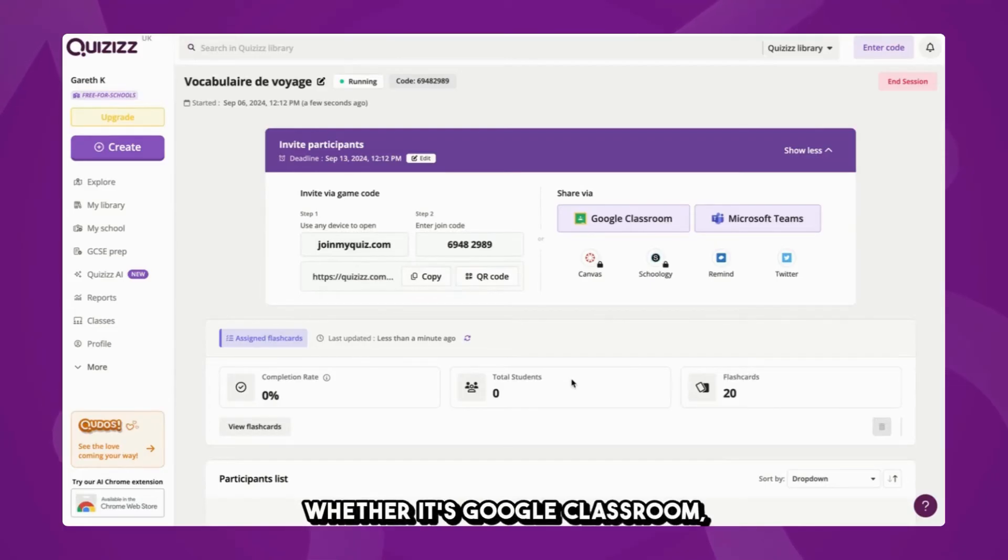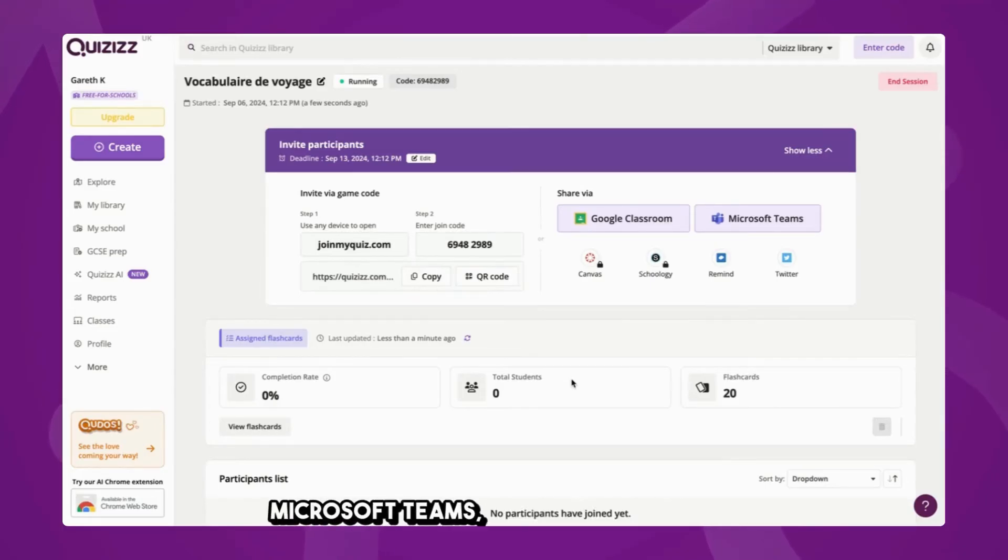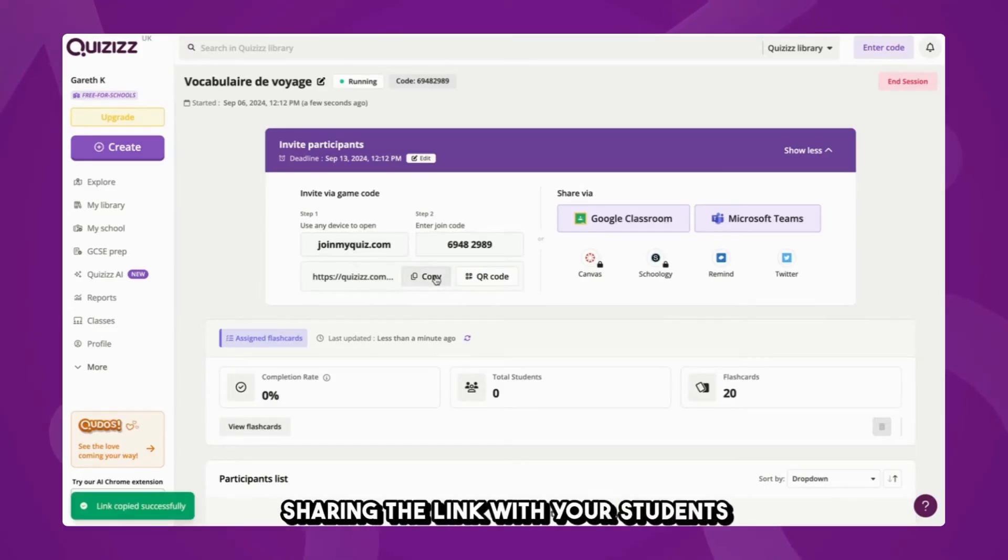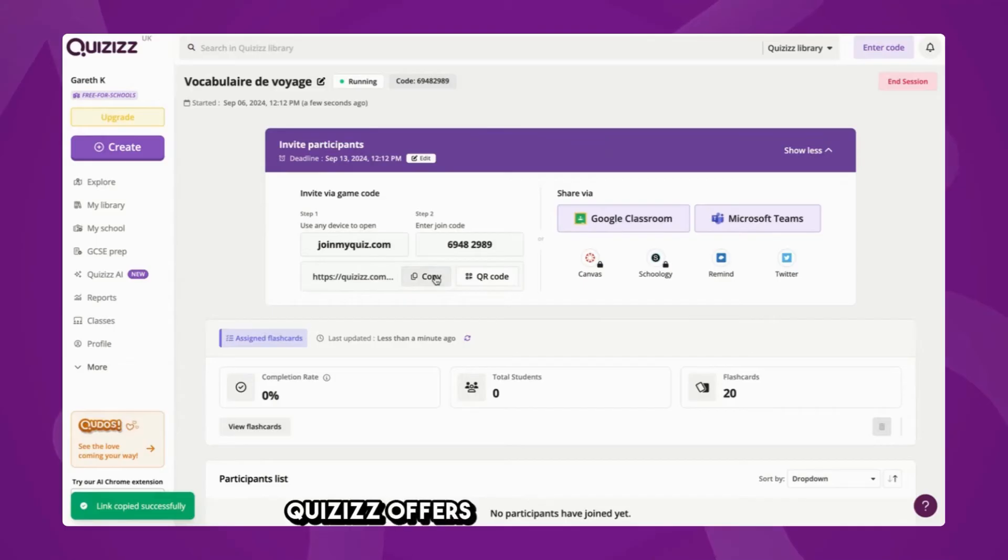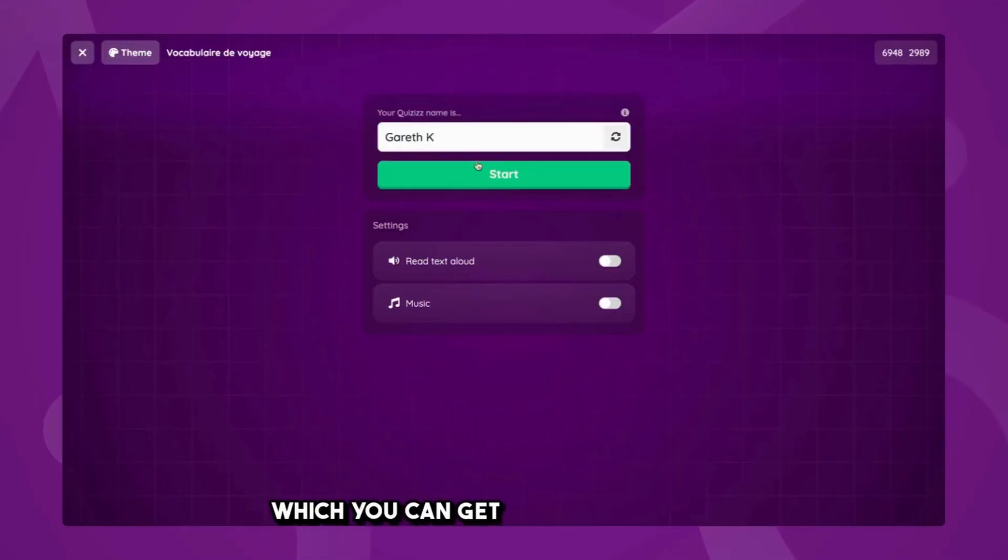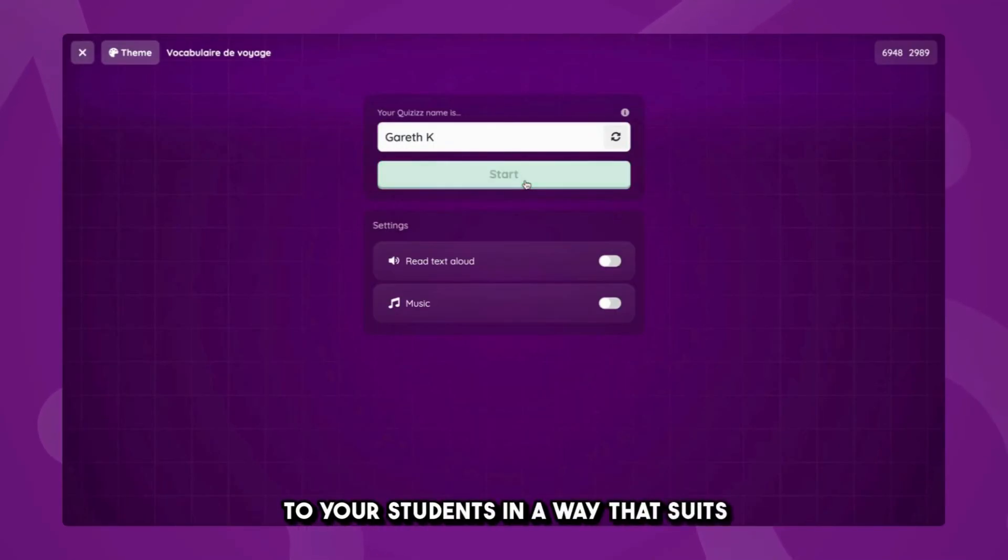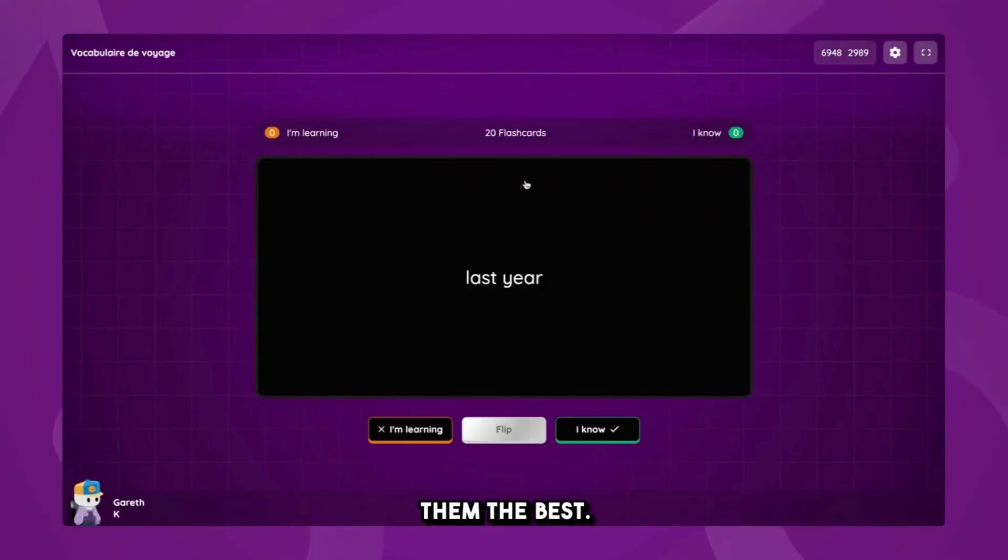Whether it's Google Classroom, Microsoft Teams, or just copying and sharing the link with your students, Quizizz offers a variety of ways in which you can get that flashcard set out to your students in a way that suits them the best.